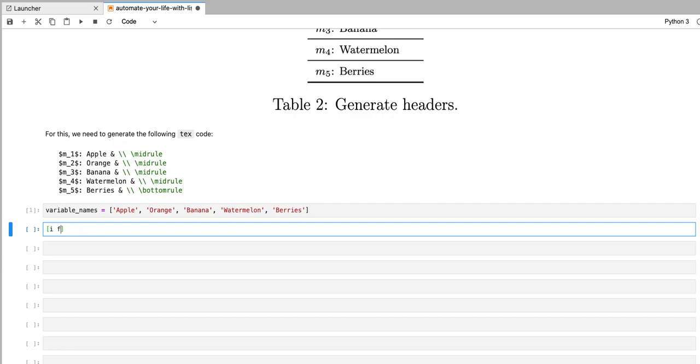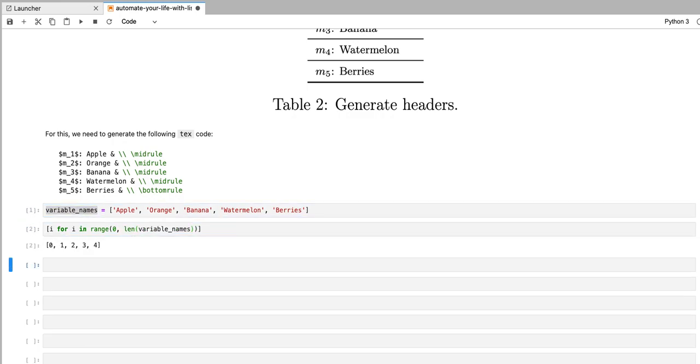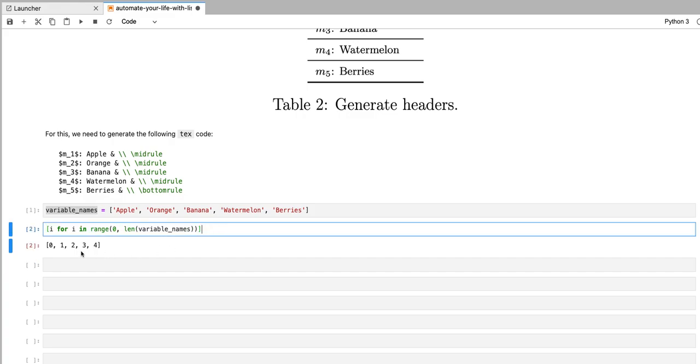We're going to first loop over each variable in this variable names list. So I'm going to write i for i in a range from zero to whatever the length of that variable names list is. So this creates a list of five integers from zero to four.